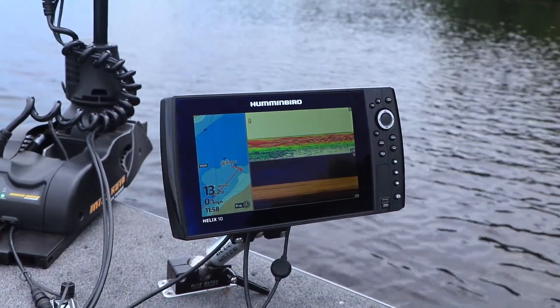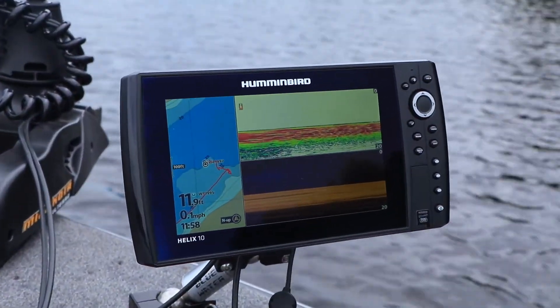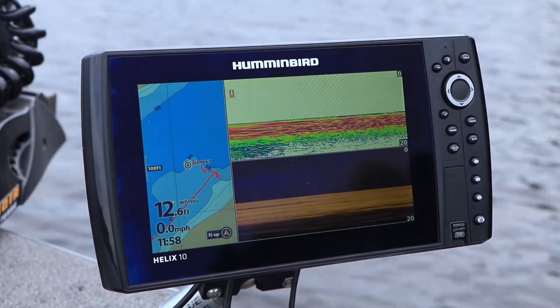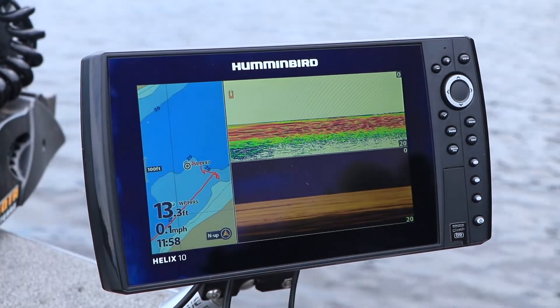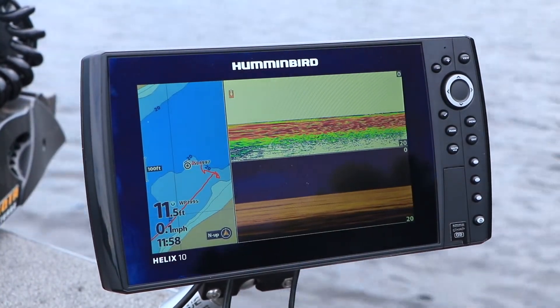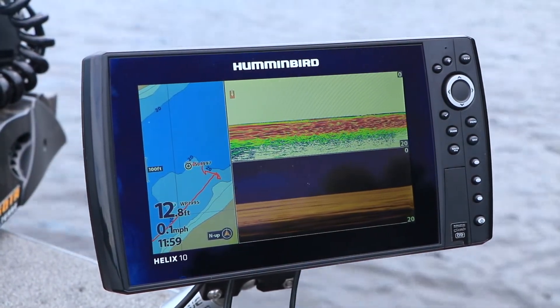But with the OneBoat network, I can easily share sonar and imaging data between them.